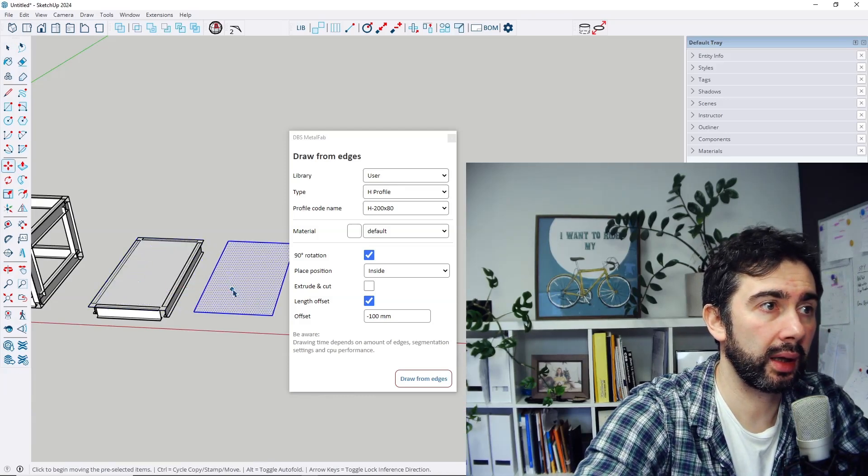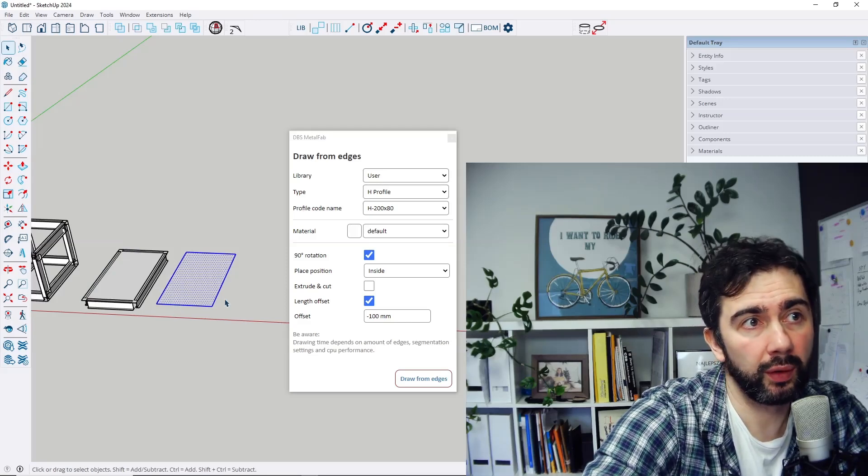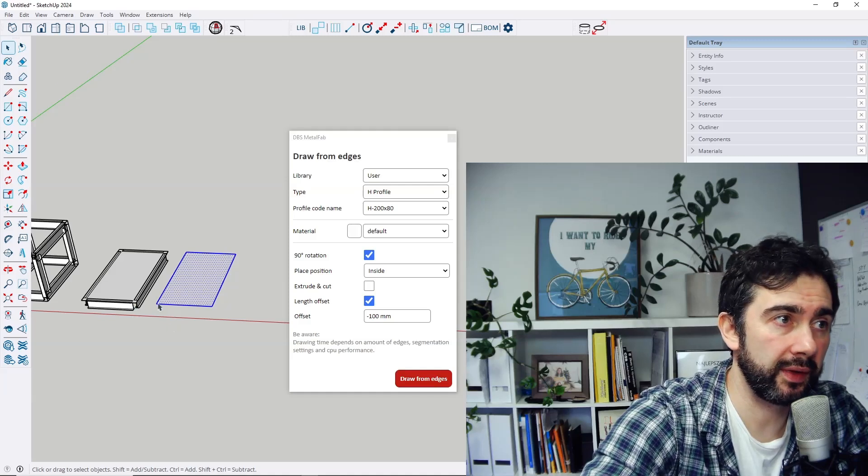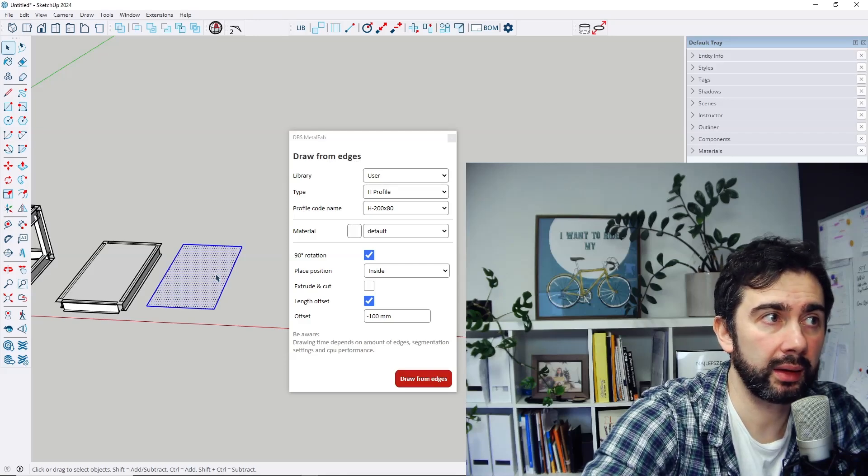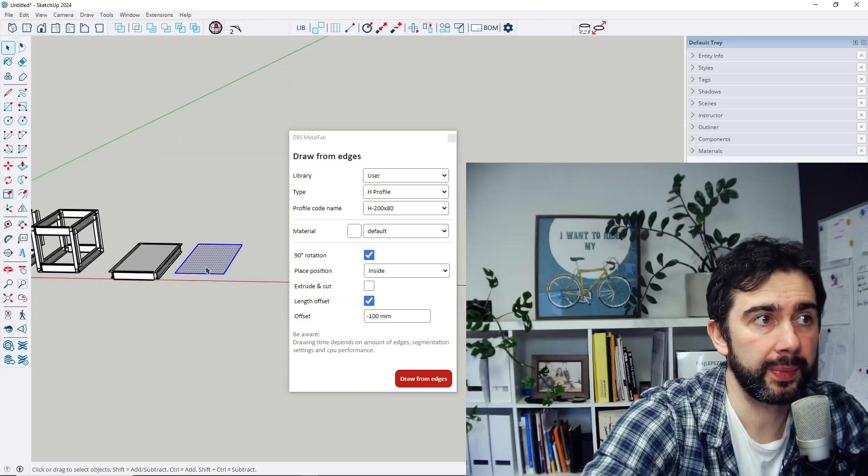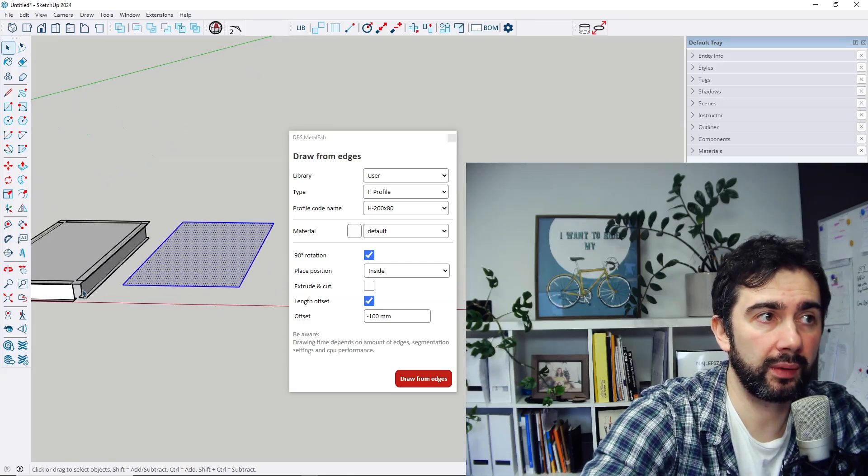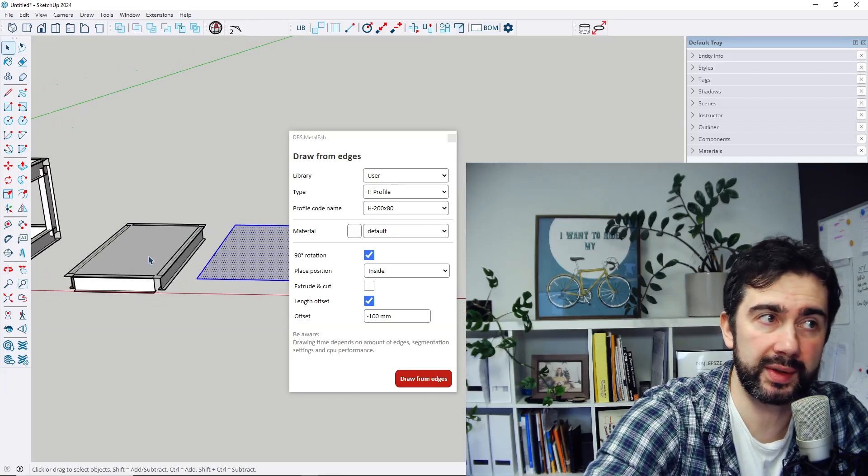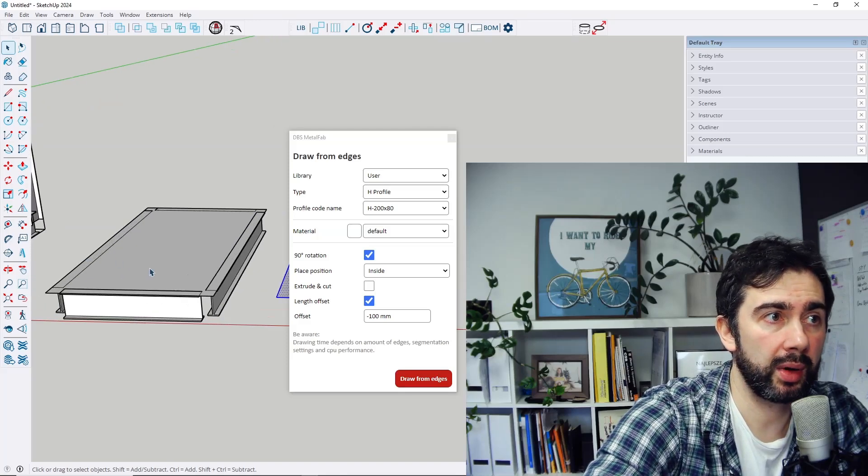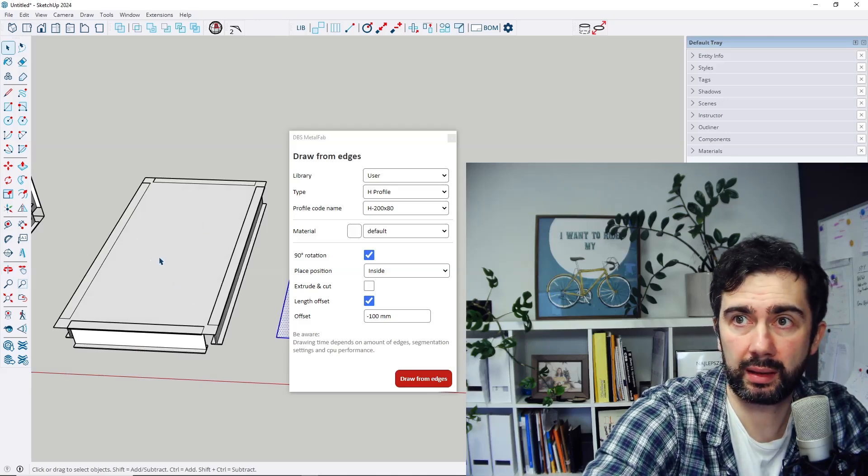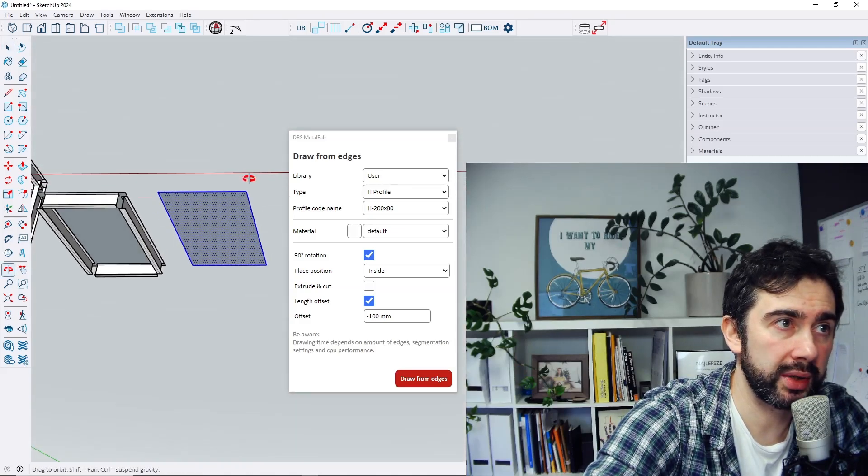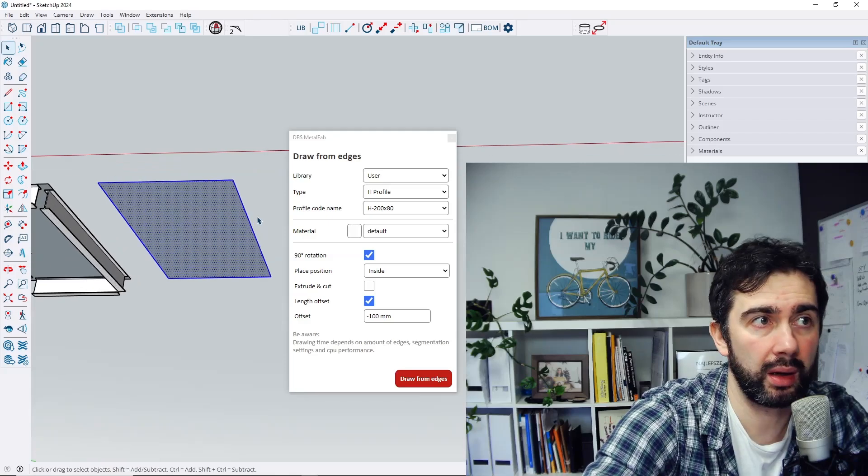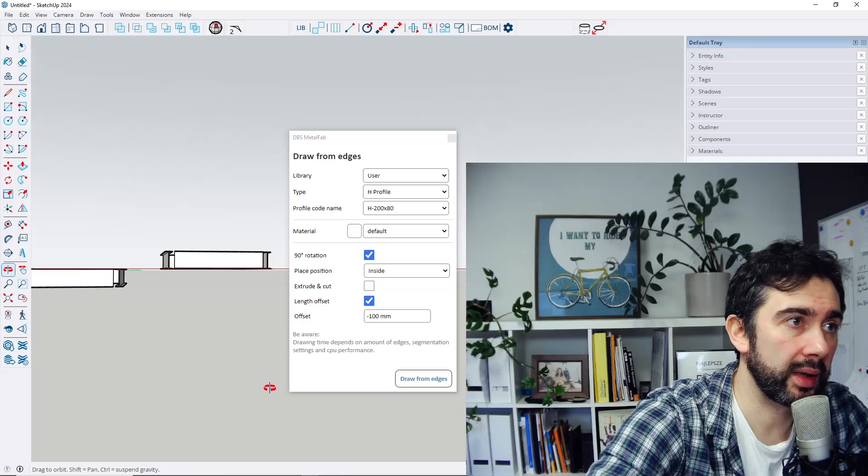And interesting thing is that when we're creating profiles with the draw from edges function and selected edges are on one plane, not like before where those edges form a box, the final position of the profiles also depends on the camera view. So for this plane the camera looks on the plane from this direction. Let's make it now when I change the camera looking like this. So we can see the difference between those two situations.